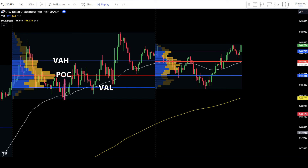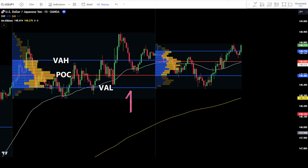If POC, or point of control, is the price level with the highest trading volume for a specific period, then VAH represents the highest price level within the value area. Meanwhile, VAL represents the lowest price level within the value area. So, besides using the POC area levels, you can also mark the VAH and VAL levels based on the price movement levels from the previous day.